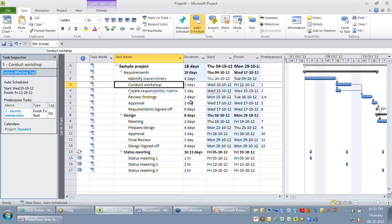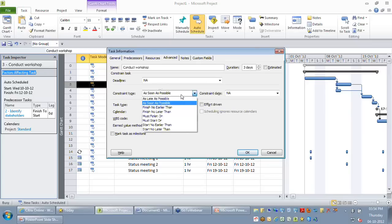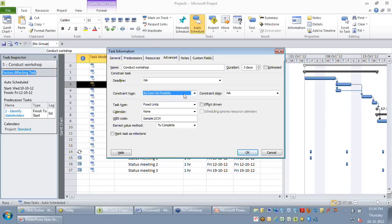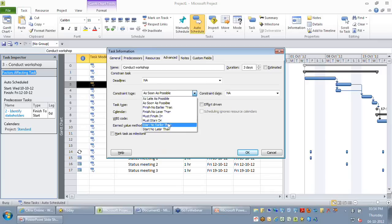Sometimes the customer might say: irrespective of how quickly you identify stakeholders, the sponsor needs to be in the conduct workshop and will be available only on or after a particular date — an external dependency you may not control. In those cases, we go for what we call constraints, or a hard constraint. Double-clicking conduct workshop, you can see on the constraint type there are eight types available: as late as possible, as soon as possible, finish no earlier, finish no later, must start on, must finish on, start no earlier, and start no later.